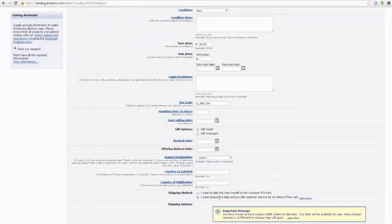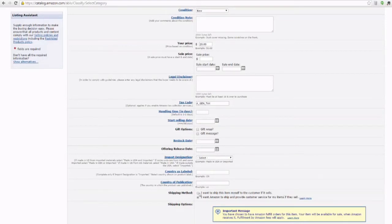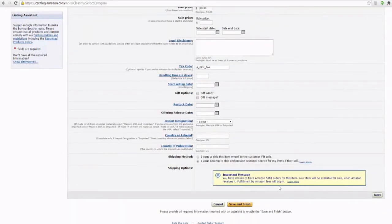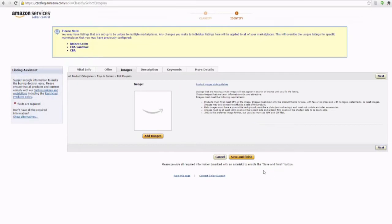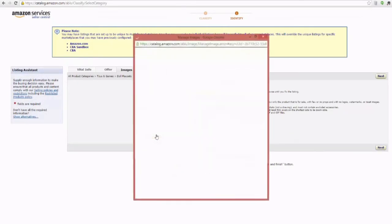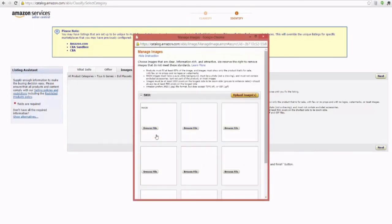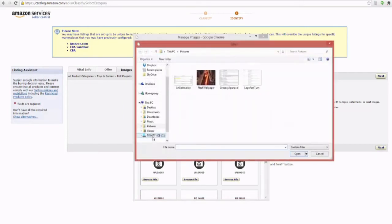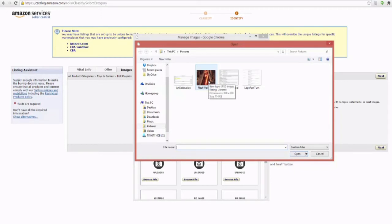Tax code, since it's a toy, it's going to be Agent Tax. Yes, we want Amazon to ship this item for us. That's for FBA. If you wanted to merchant fulfill it, you would select the other bullet point. And we select next. This is where you would add your images. I don't actually have an image of a dollhouse, but let's say we're going to use some Flash wallpaper as our image.